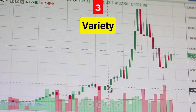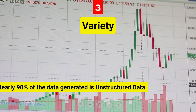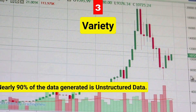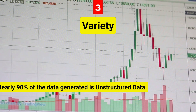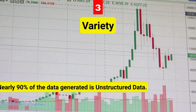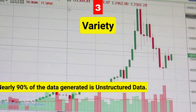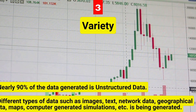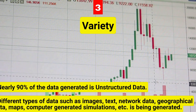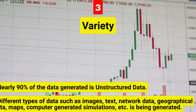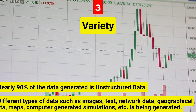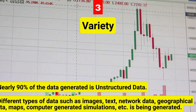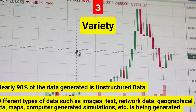Number three is variety. Nowadays, 90% of the data generated is unstructured. Data today comes in many different formats: structured data, semi-structured data, unstructured data, and even complex structured data. The wide variety of data requires different approaches, analyses, techniques, and tools to store and treat all raw data. There are many different types of data such as images, text, network data, geographical data, maps, and computer-generated simulations.